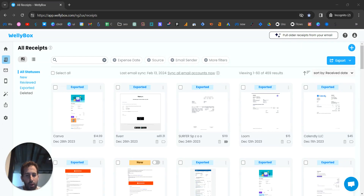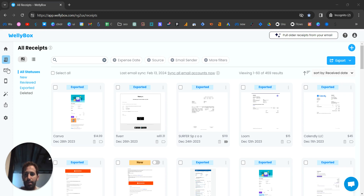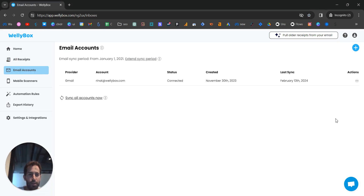This is a quick demo of WellyBox. Basically, WellyBox is one place to manage and organize all your receipts and invoices — all your financial documents, whether physical or online. WellyBox gathers everything and then allows you to categorize and do many things with it: download it, export to Excel, extract data, and a lot of other cool things.